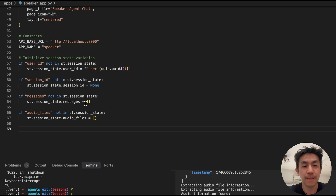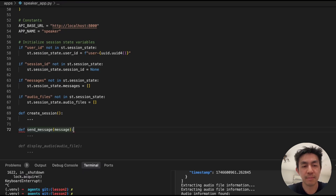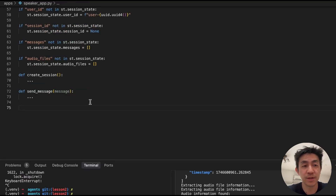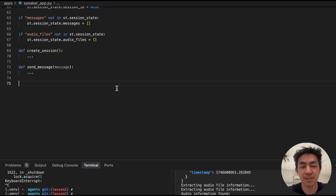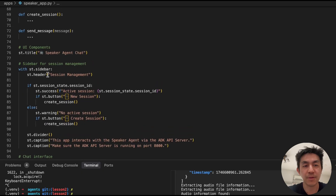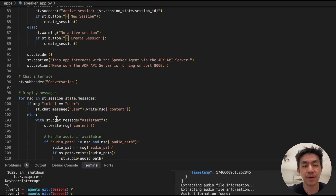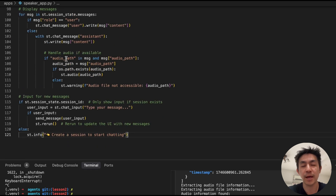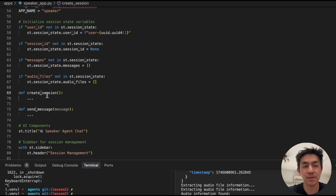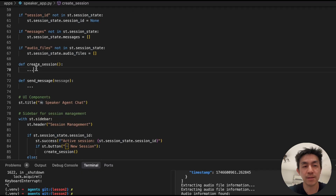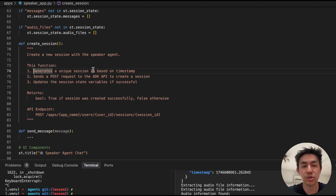We'll be defining two methods: create_session and send_message, which we'll go into in more detail. Then we'll finish up the rest of the Streamlit application layout. All this code is in the repository. The main things it does: sets the title, has a sidebar for creating sessions, a chat interface for displaying messages depending on whether it's the user or the assistant, and an input to chat with the agent. These two methods are the only ones we need to finish up right now.